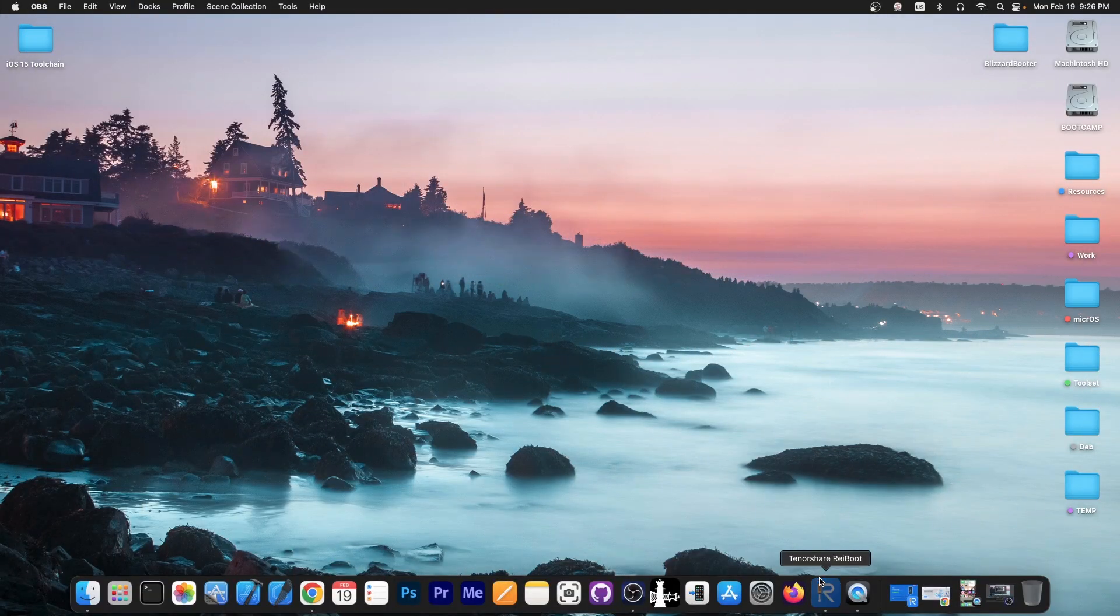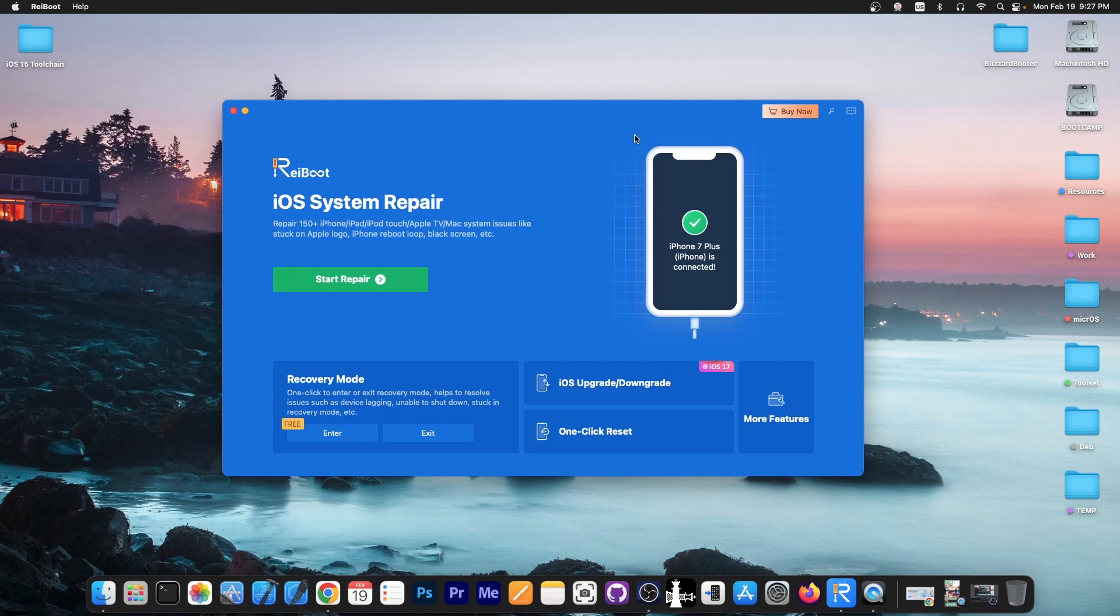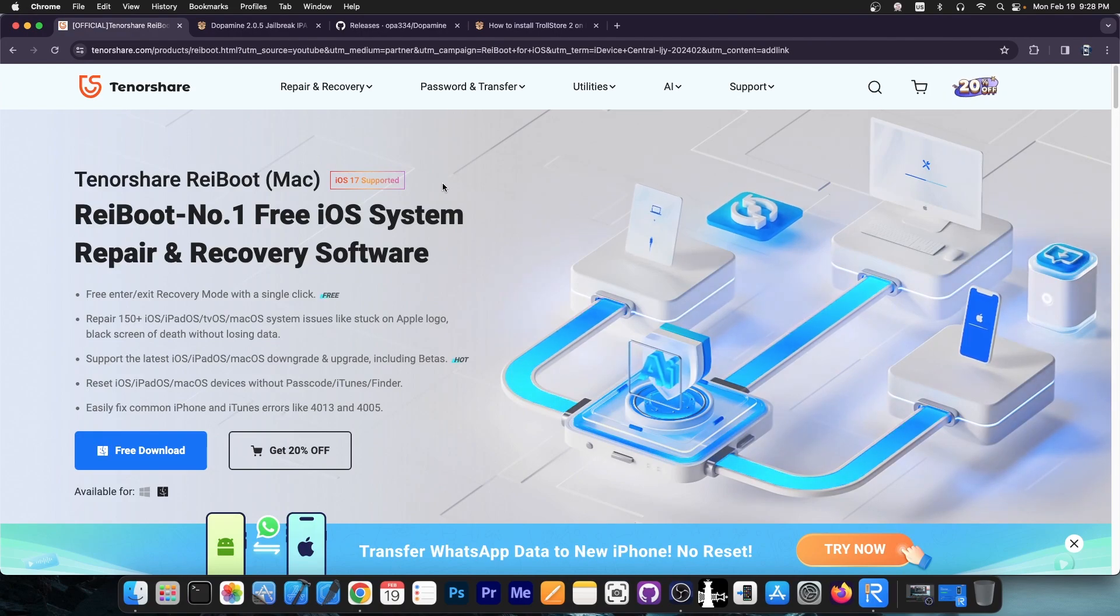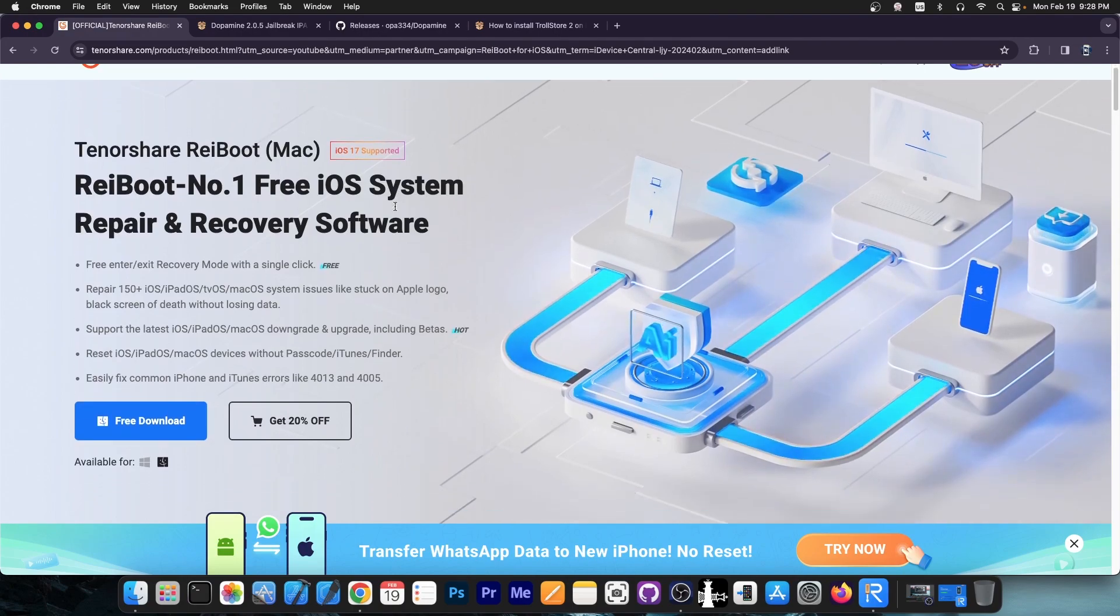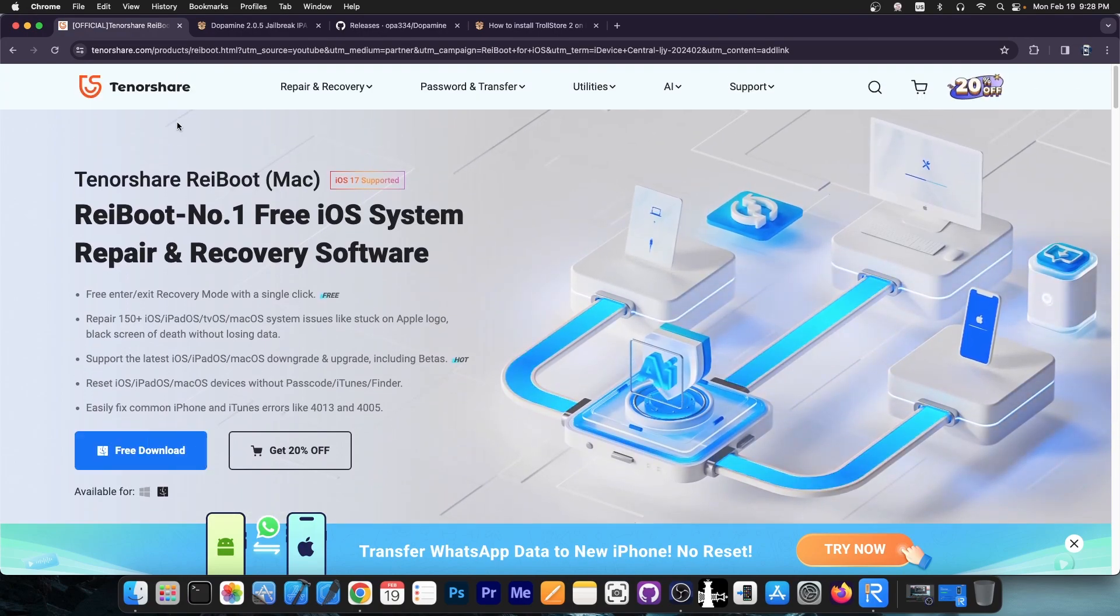This video is brought to you by Tenorshare Reboot, a software that allows you to repair your broken iOS system that is in a boot loop or stuck in recovery mode, DFU mode or other such issues. You can one-click reset it or you can also perform iOS upgrades and downgrades. Check the program out in the link below, it also supports iOS 17 and a free trial is available for both Windows and macOS.